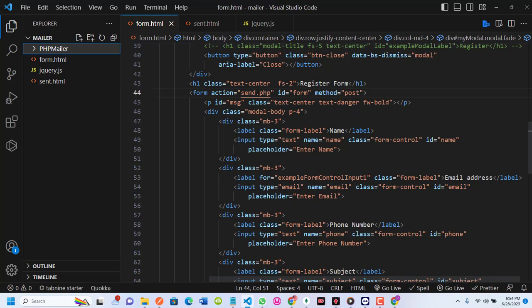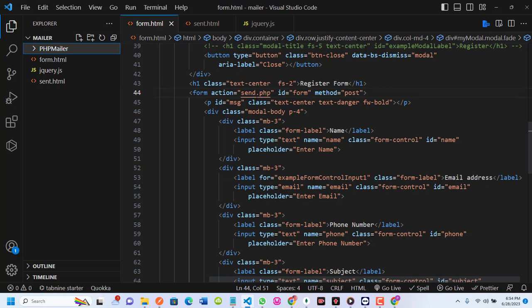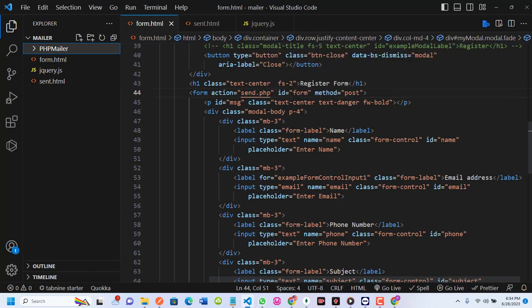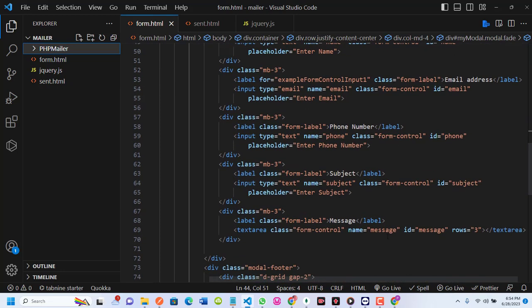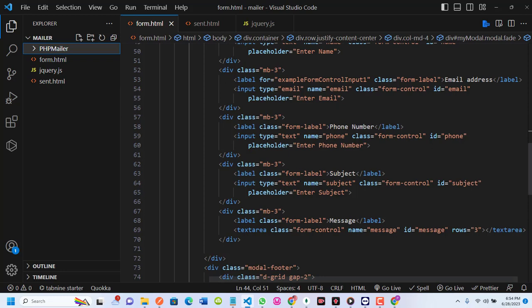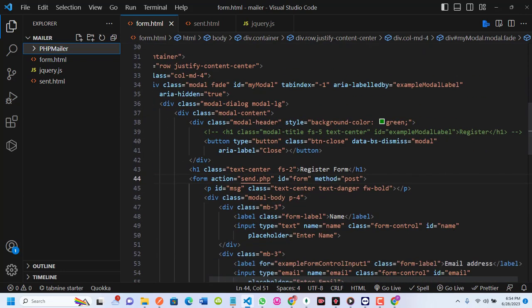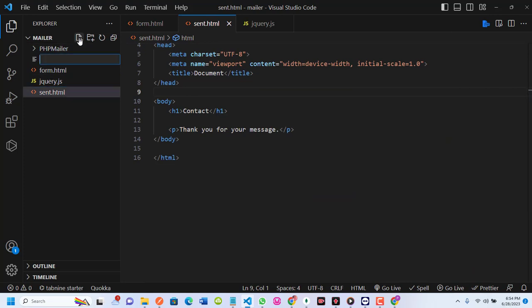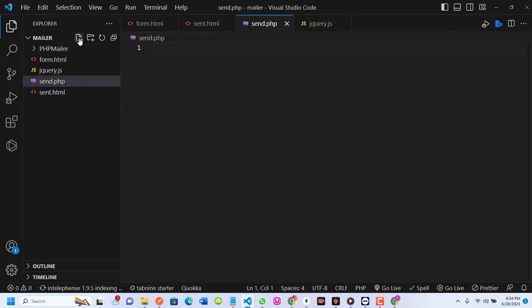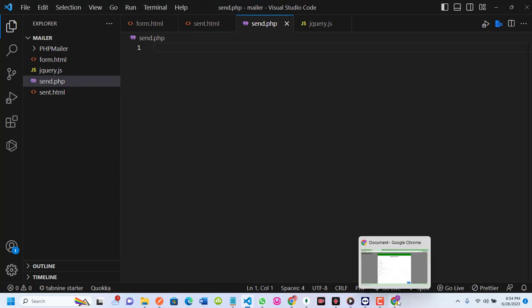I'm going to create the send.php file. The form has fields for name, email, phone, subject, and message. From your PHP knowledge you should know what this entails. I'll create send.php, which is where our logic will be placed. I'll also refer to the PHPMailer GitHub repo, which provides a simple example code.